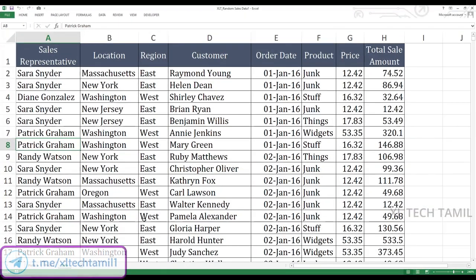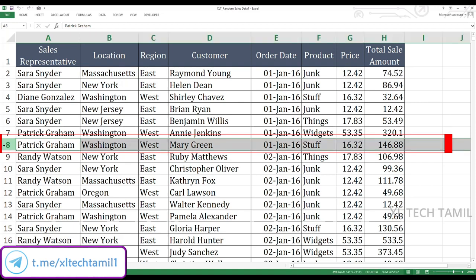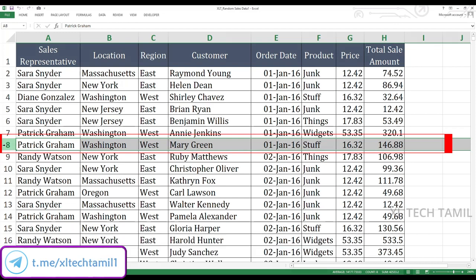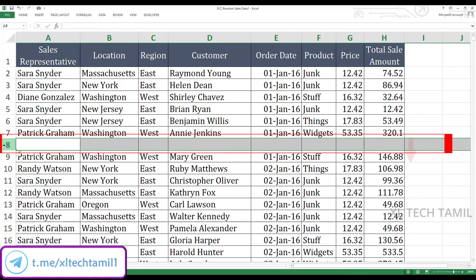Welcome back to Excel Deck. In this video, we are going to see how to insert blank rows and columns in between your data. There are a lot of methods in Excel to insert rows and columns — we are going to use a shortcut in this video. In order to insert a row, select the respective row. If you are using a number pad keyboard, you can simply use Ctrl+Plus. If you are not using a number pad keyboard, you have to use Ctrl+Shift+Plus. This will instantly insert blank rows in between your data.